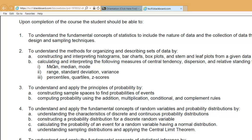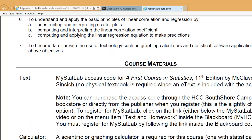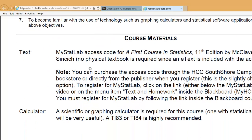For the most part, you'll understand these concepts by the end of the course. The textbook for the class is 'A First Course in Statistics,' 11th edition, by McClave and Syncheck. There's no physical textbook requirement for this class, but an e-text is included with the access code to what's called MyStatLab.